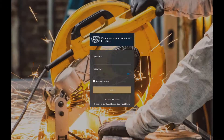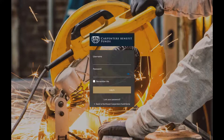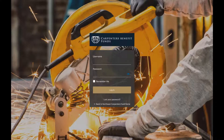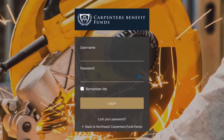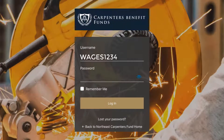If this is your first time logging into the Member Dashboard or any of the available online forms, please use the following credentials. Your username is your last name followed by the last four digits of your Social Security number in all capital letters. This will always be your username and will never change.